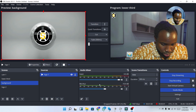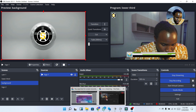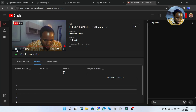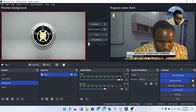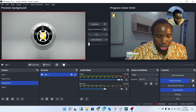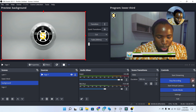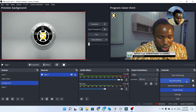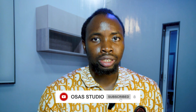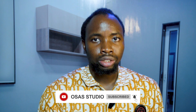Click Record to start recording. In the recording session you can pause and continue the recording. Once you're live you can see the stream active on YouTube. Thank you for watching this video — my name is Ebenezer from OSA Studio, and I'll see you in my next video.